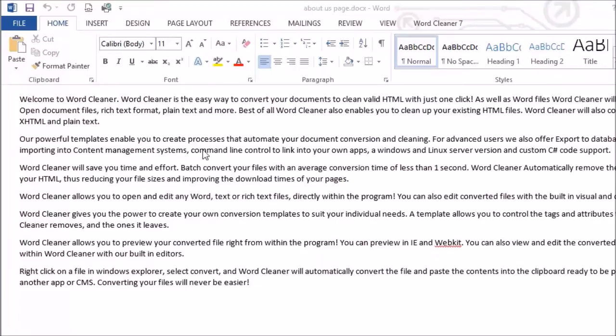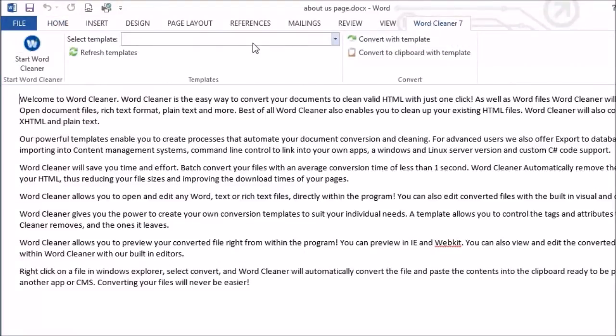WordCleaner also inserts a button into the Word toolbar, meaning you can convert the active document with just one click.